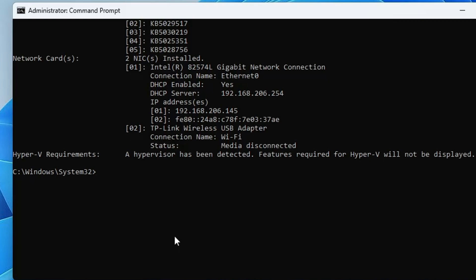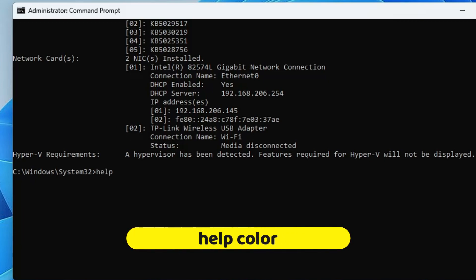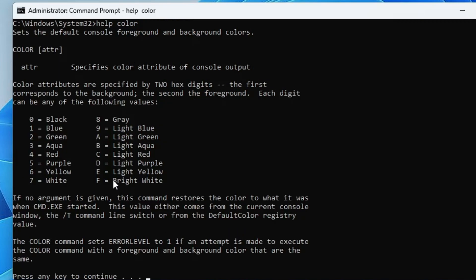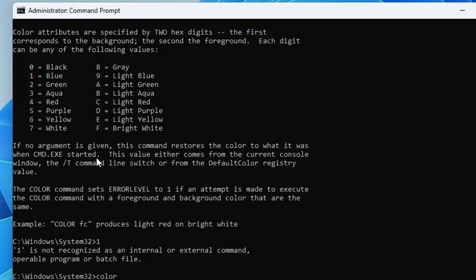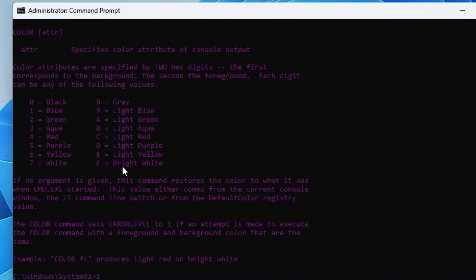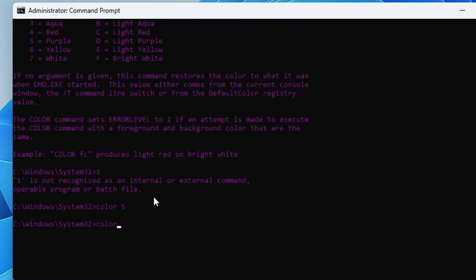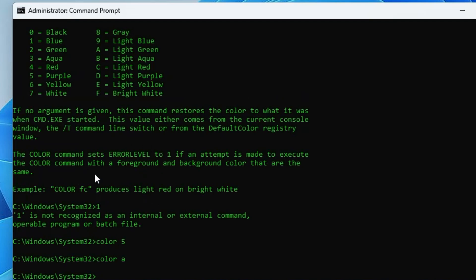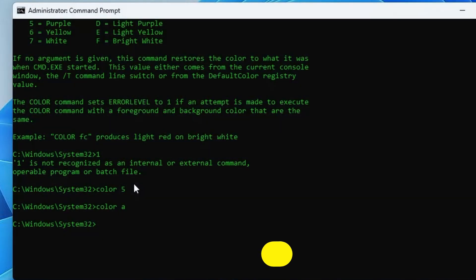Now for some cool CMD commands. Type: help color and hit Enter to see what color codes are available. Type: color 5 to change the color to purple. Type: color a to change it to green — most people prefer that. You can also use letters or numbers to switch to light yellow, light purple, and other colors.